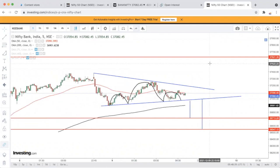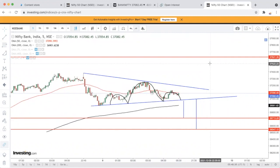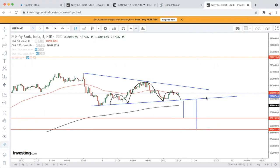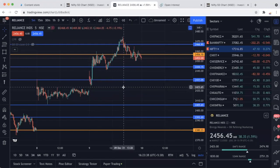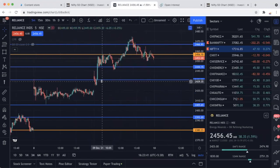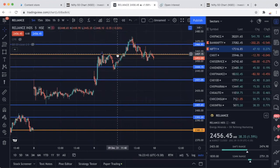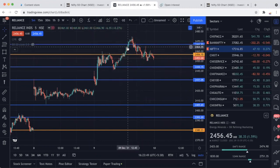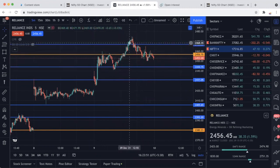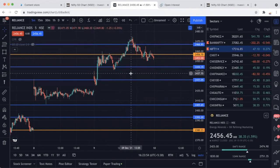चलिए Nifty, Bank Nifty और stocks के वो levels देता हूँ जिनका आपको इंतजार रहता है। कल एक stock दिया था — Reliance with our golden lines। बोला था definitely bike कीजिए — blue line टूटती है तो golden line जरूर touch होगी। Golden line touch हुई और live के दौरान एक extended target भी दिया था जो Reliance ने achieve किया। Super से भी ऊपर result रहे।